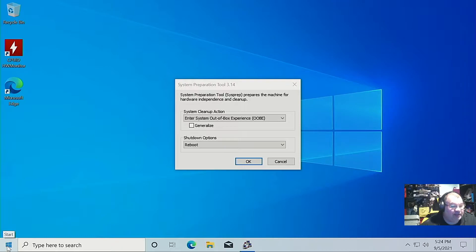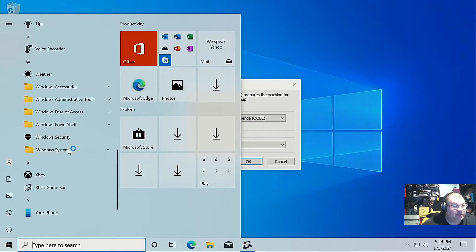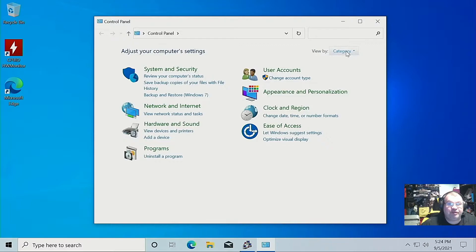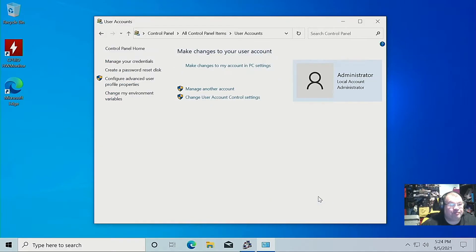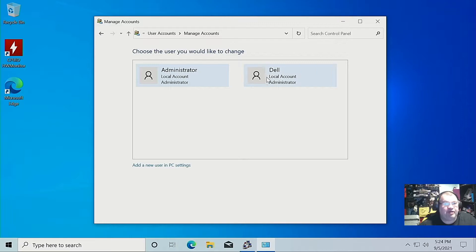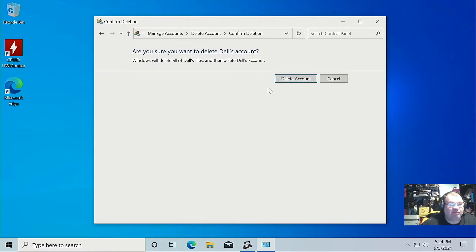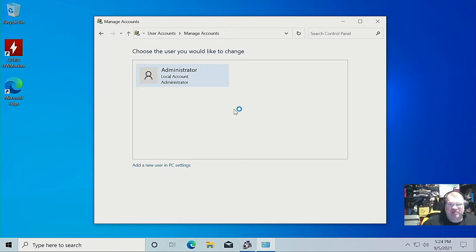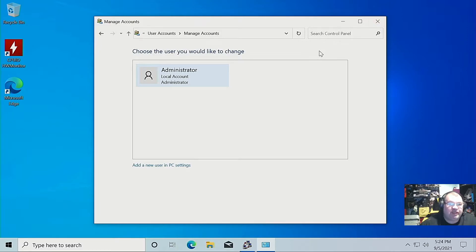From here we can go into Control Panel — Windows System, Control Panel — and go into User Accounts. We can actually get rid of the Dell account I made here. We'll just delete this account, delete all the files, delete that account. So what we've done is wiped out our initial setup account that we used when we logged in to set up our drivers and all that. We've deleted that account — all we have is the administrator account left over.